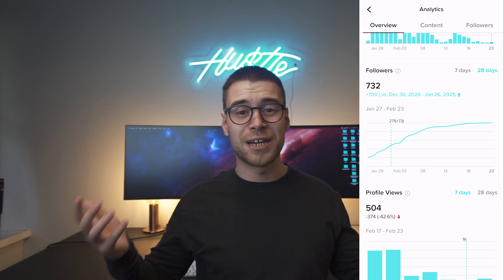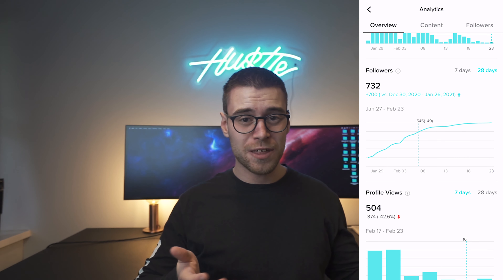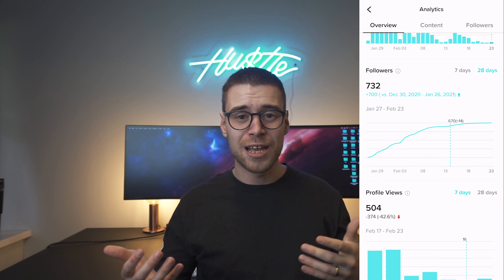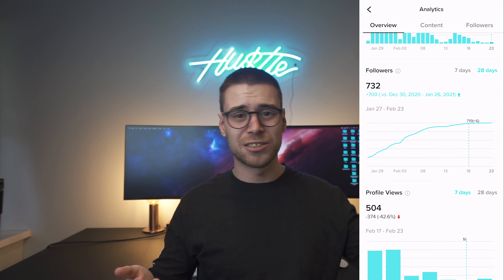I was kind of disappointed. It wasn't really performing as well as everyone said on the internet. I've heard so many people say that they got 100k followers in three days or something insane, and I am nowhere near that. If we take a look at my stats, you can see that to begin with I gained a decent amount of followers and then it just kind of flatlined. So what was I doing wrong? I decided to dive a little bit deeper into my stats and I found the problem.